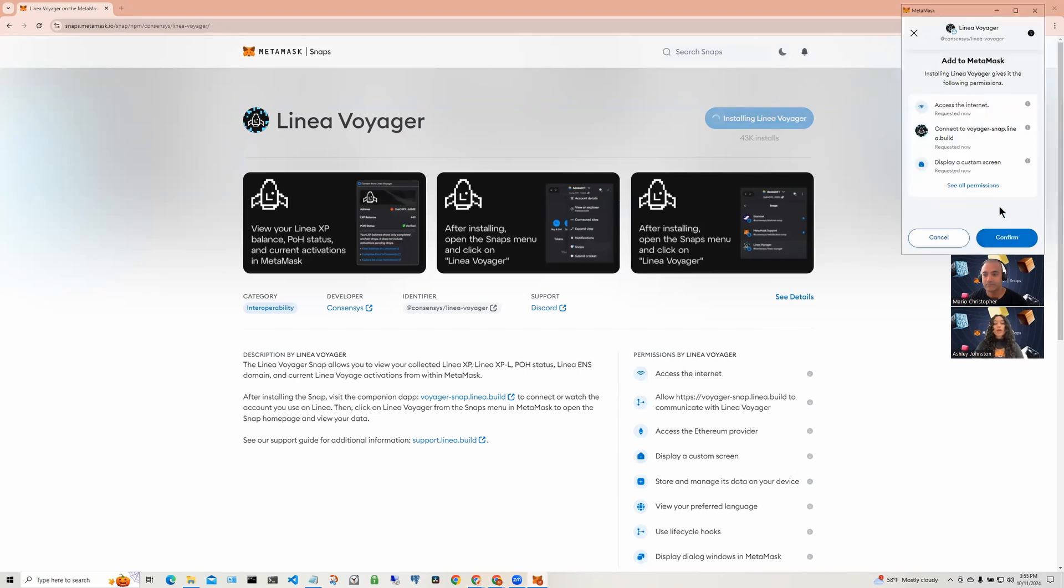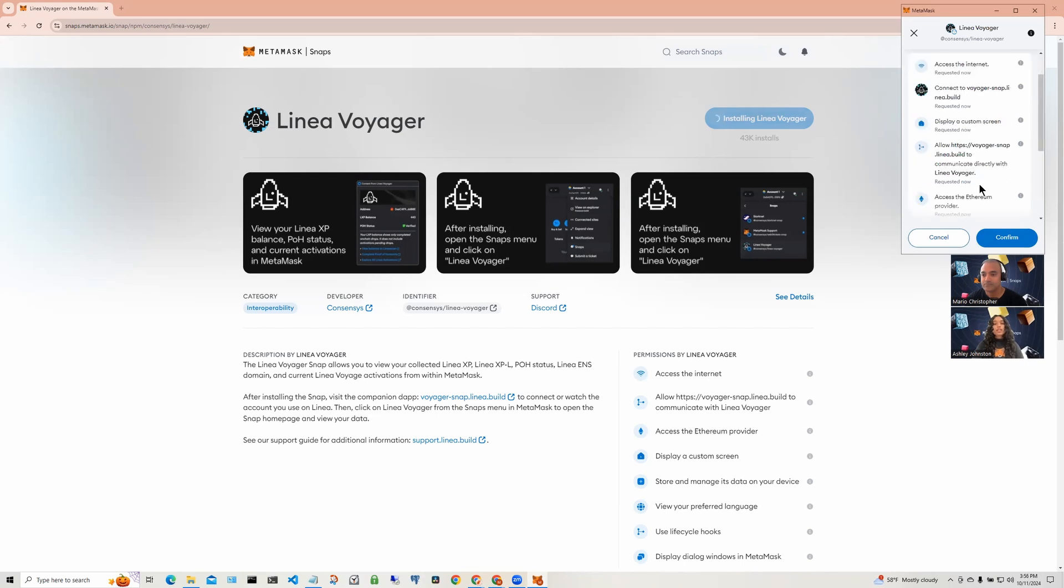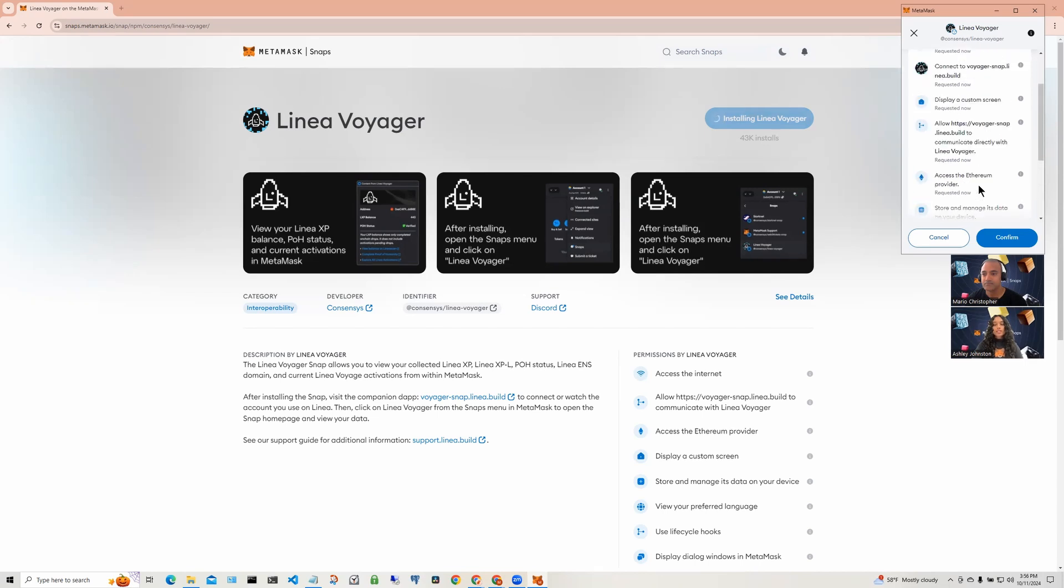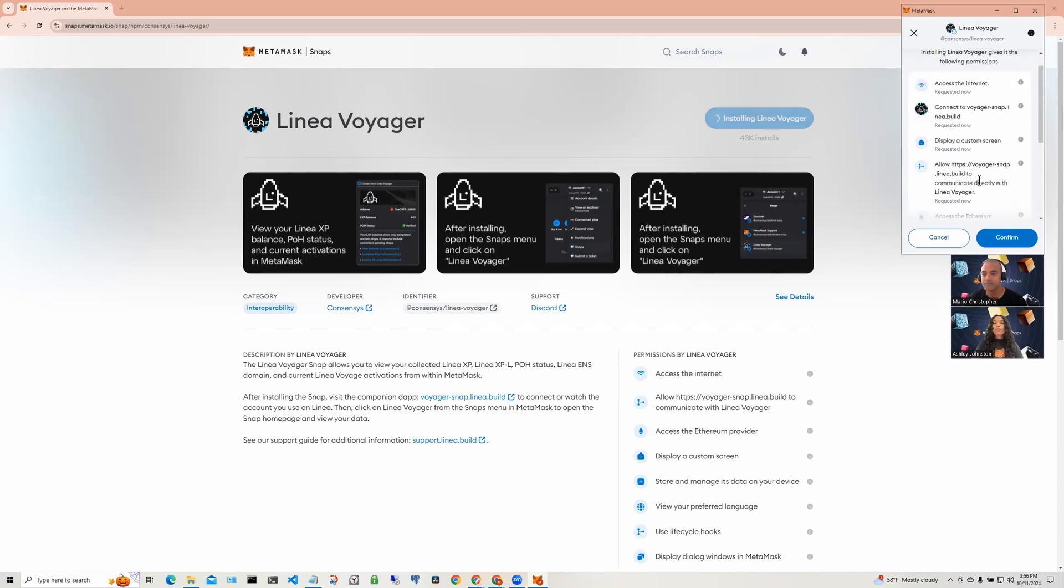Every Snap requires permissions to execute in MetaMask. This Snap shows a list of permissions it needs. And as a user, you would review and approve the permissions allowing the Snap to be added to MetaMask. Make sure you are okay with the permissions requested by the Snap before proceeding.